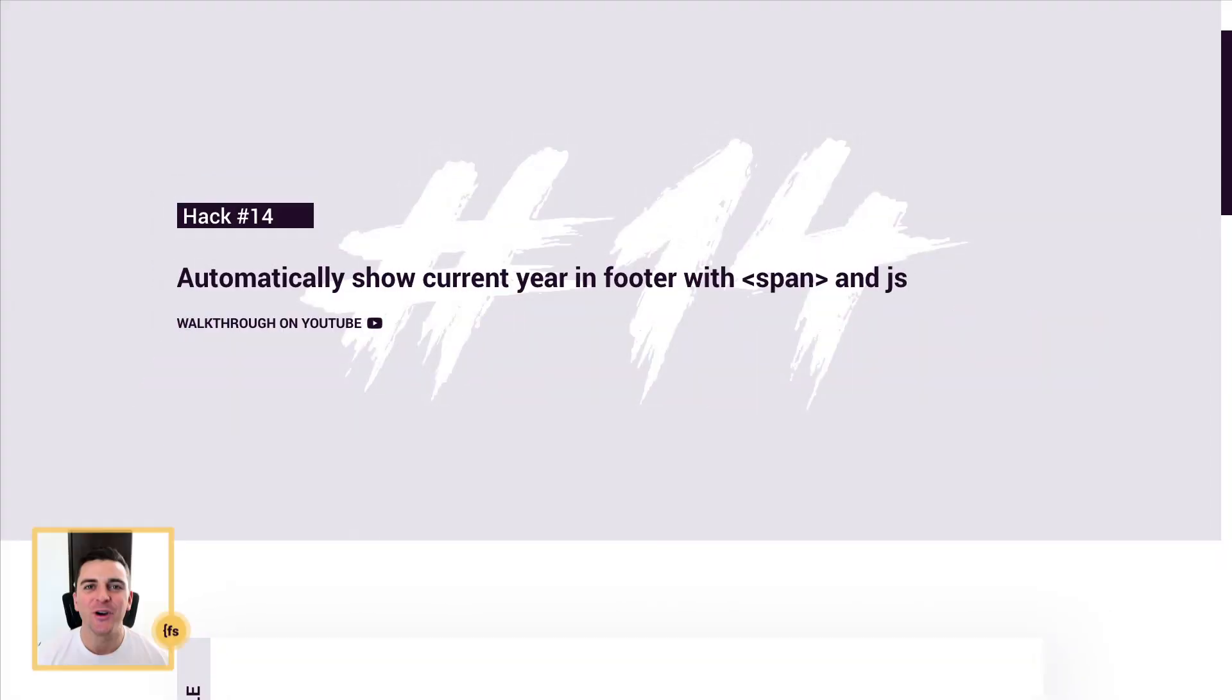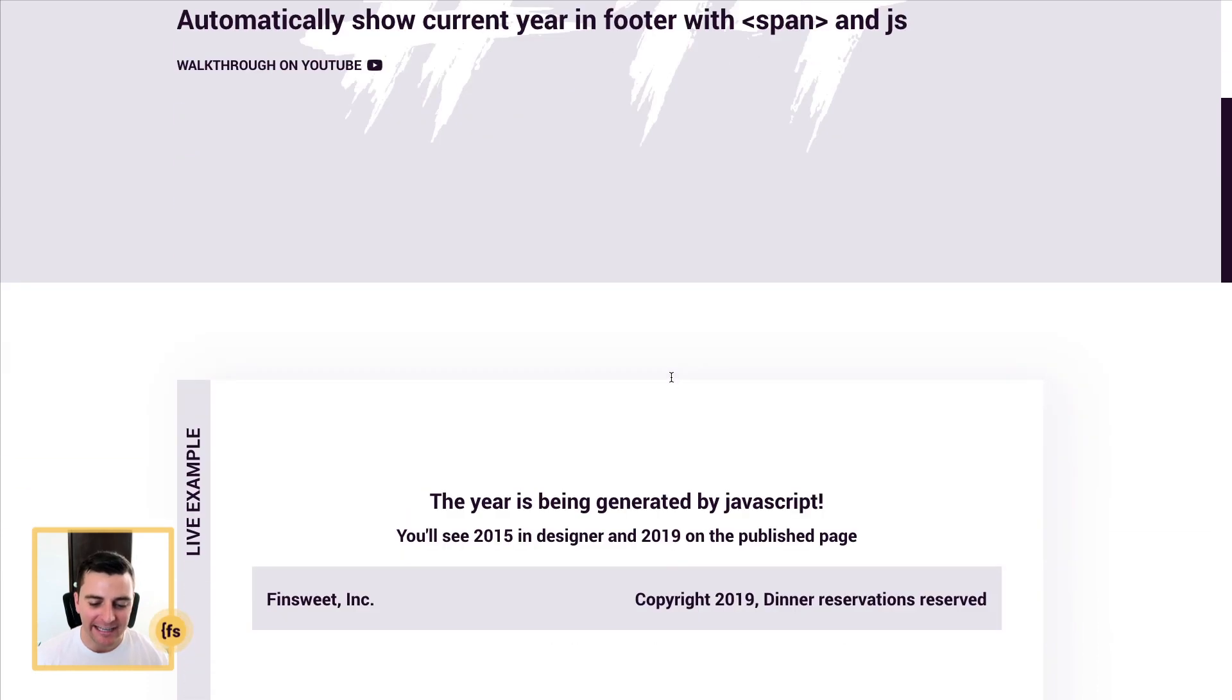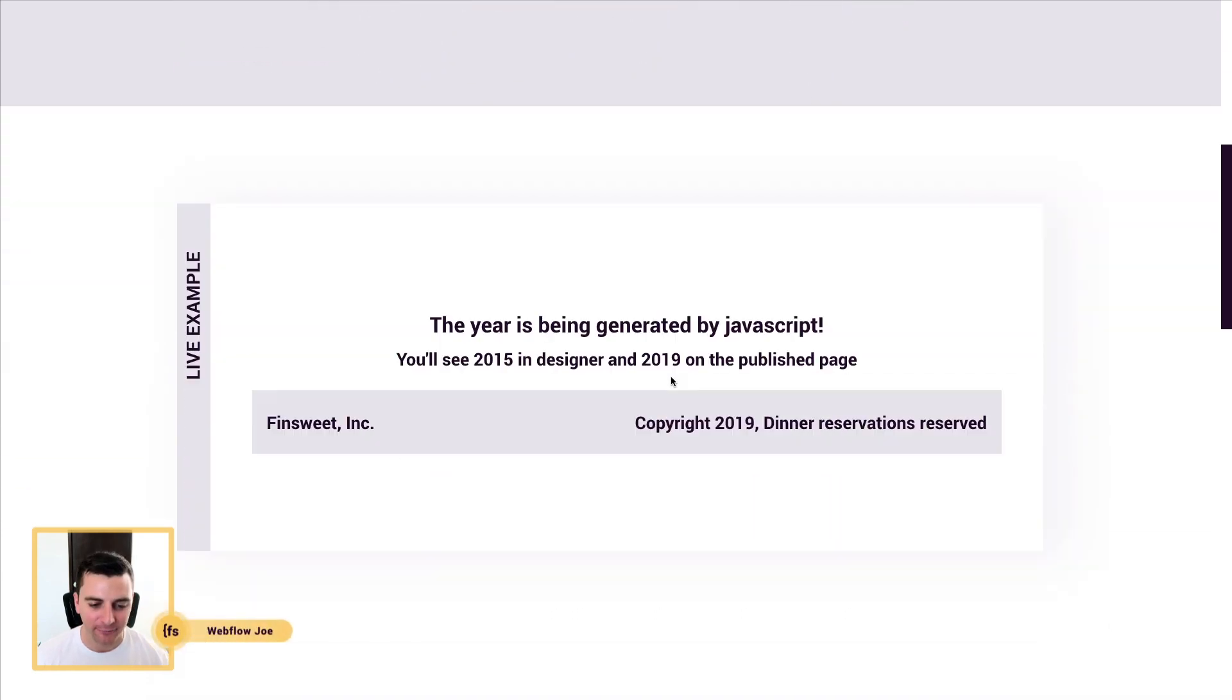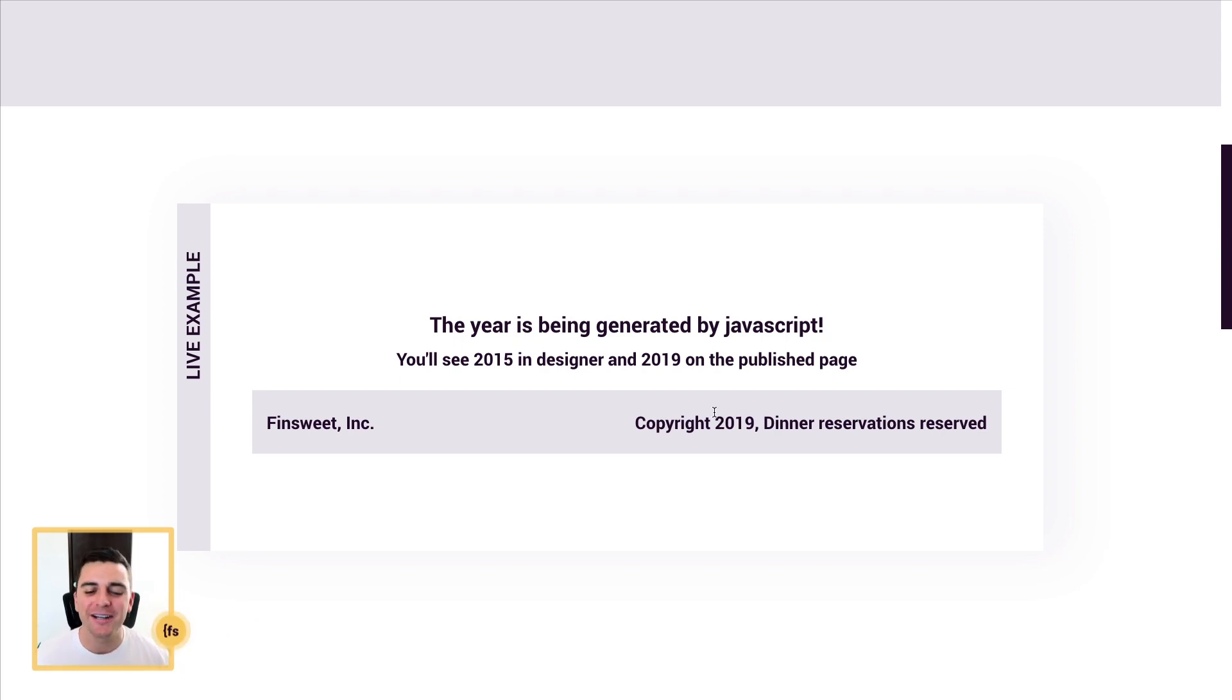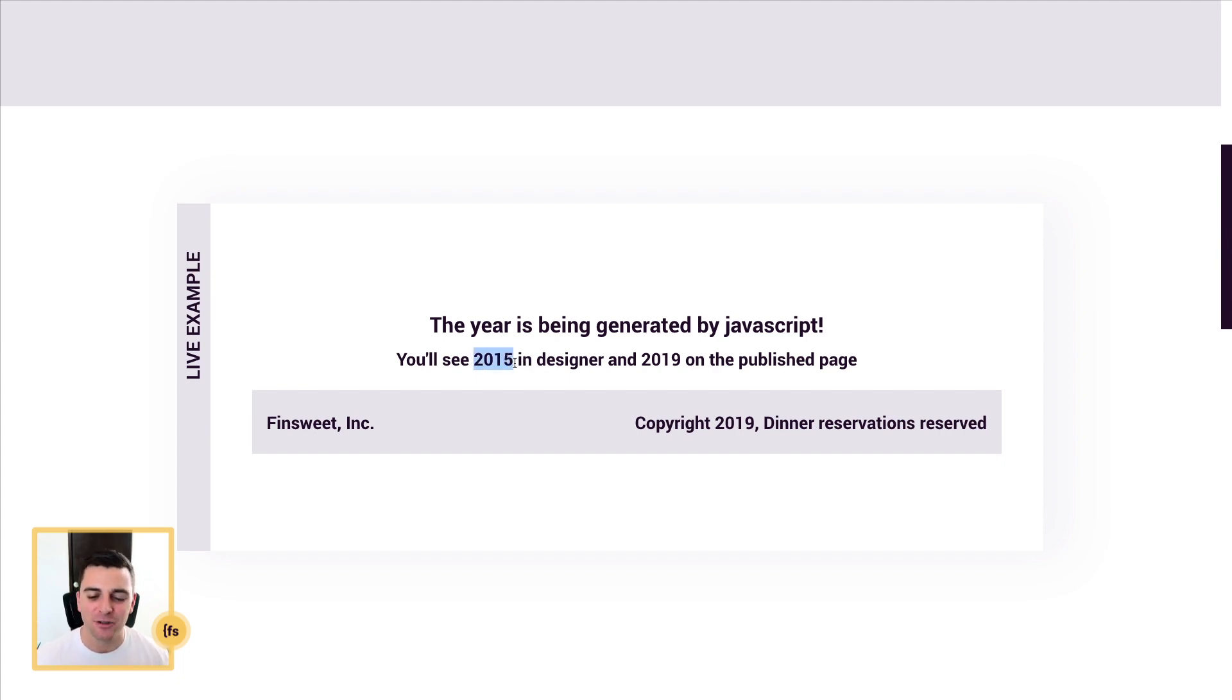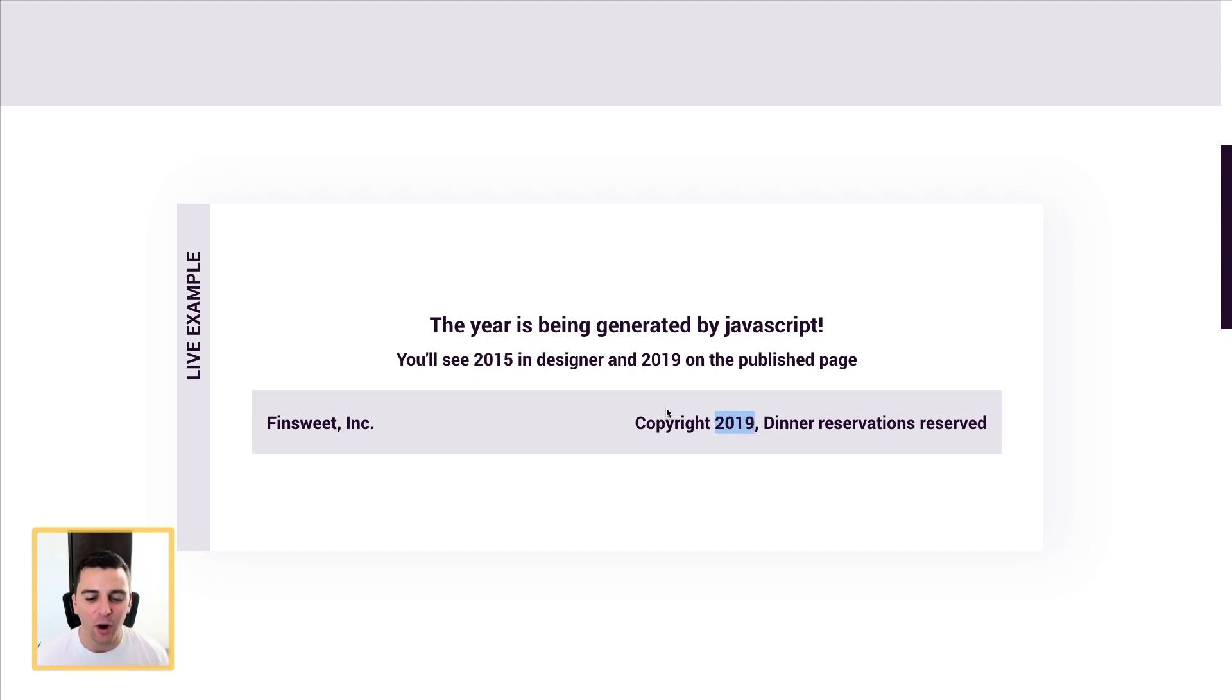We're in the live example, and we're going to see the current year inside the footer. Look at this. Copyright 2019. And when we go into Designer, you're going to see that it will say 2015. But with our JavaScript and wrapping this piece of text in a span, we are displaying the current year of 2019.